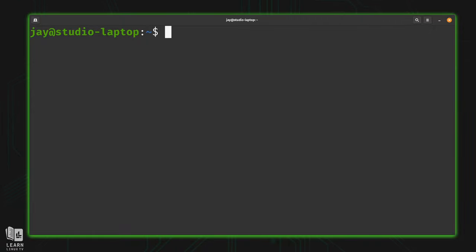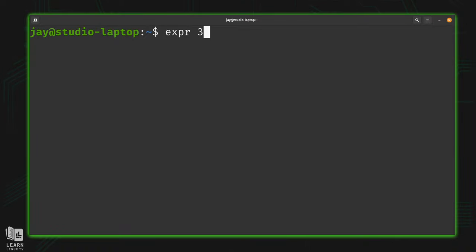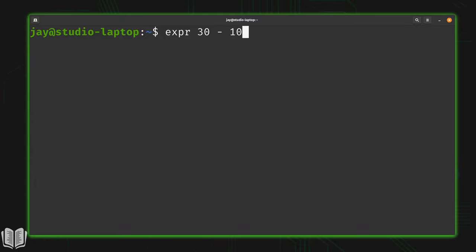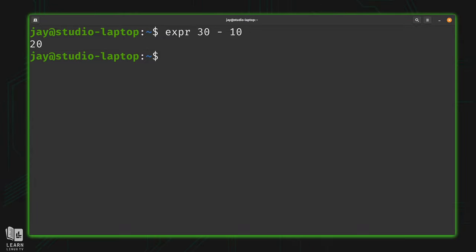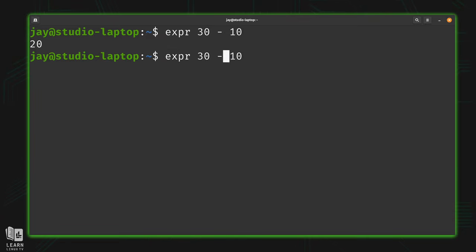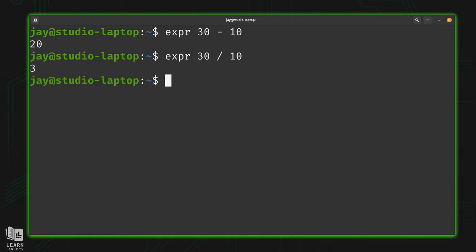And subtraction actually works a very similar way as well. You simply type EXPR, and you could probably guess what I'm about to do. And you're probably right. 30 minus 10. I'll press enter, and it gives us the total of 20. In addition to that, what we could do is divide by changing the minus symbol to a forward slash just like that. And as you can see, 30 divided by 10 is 3, but you get the idea.